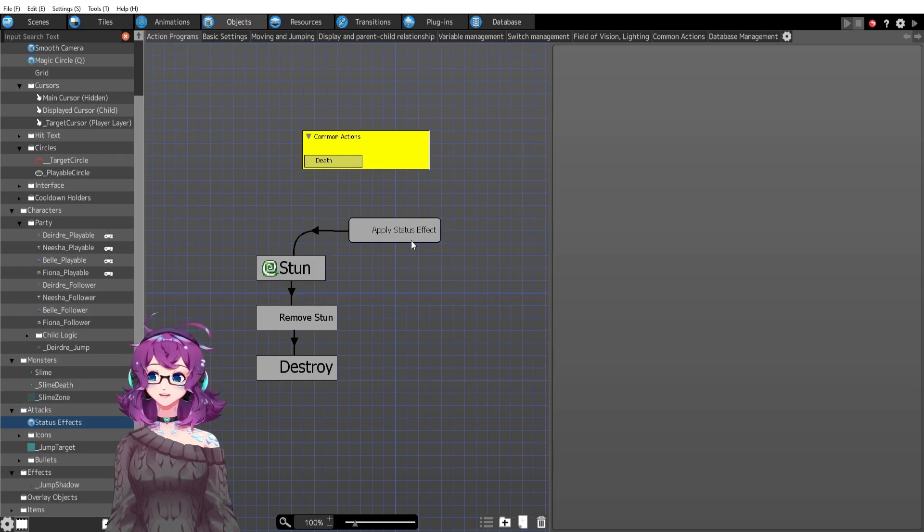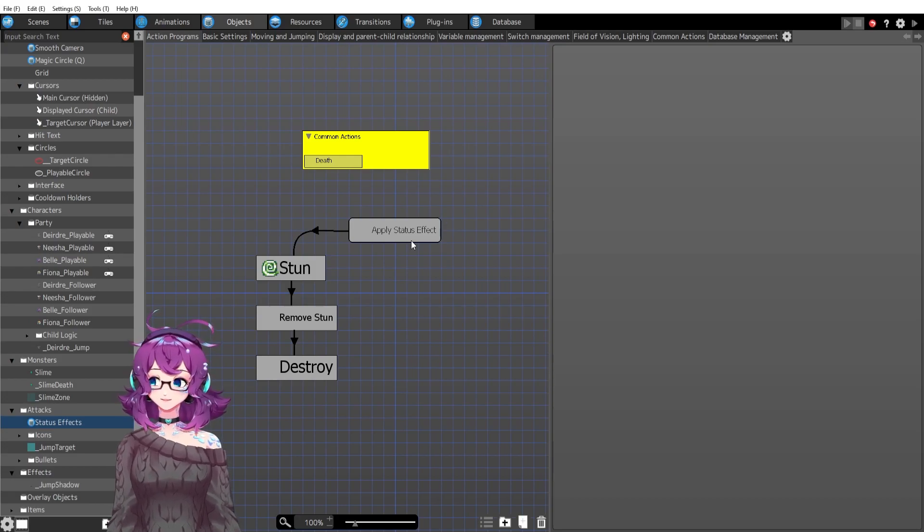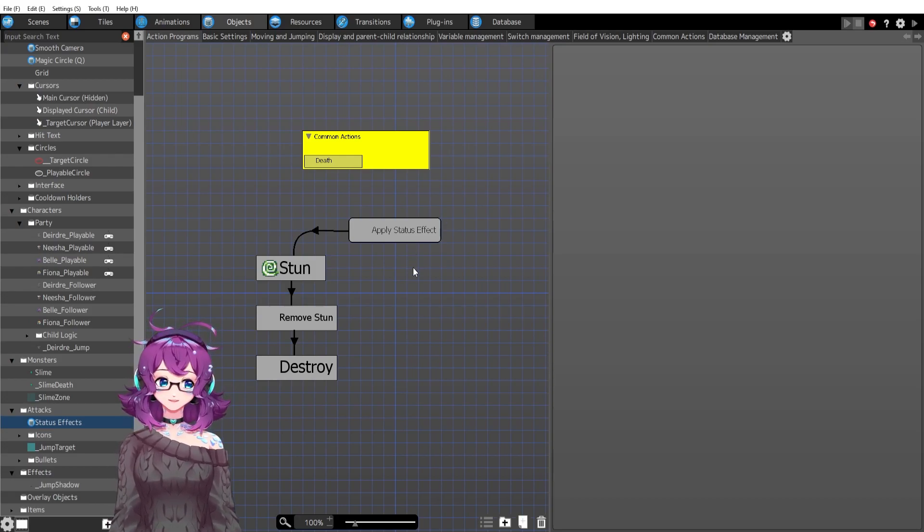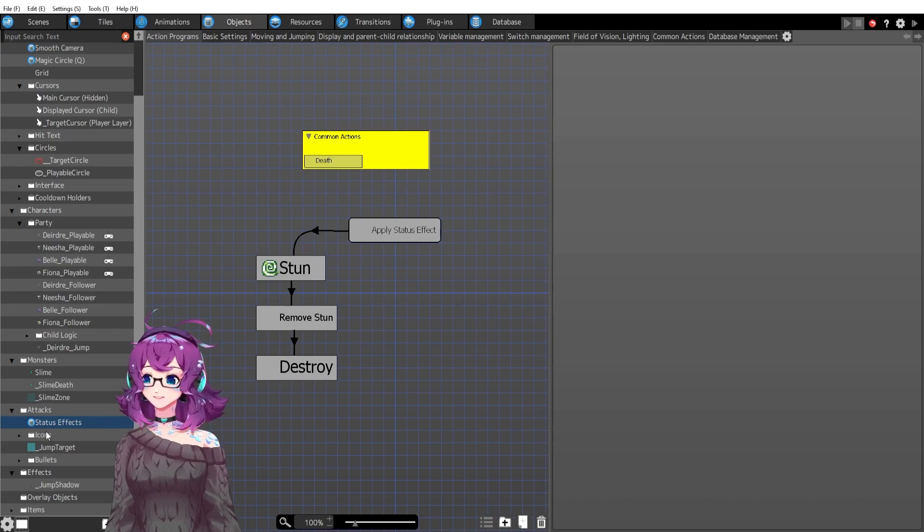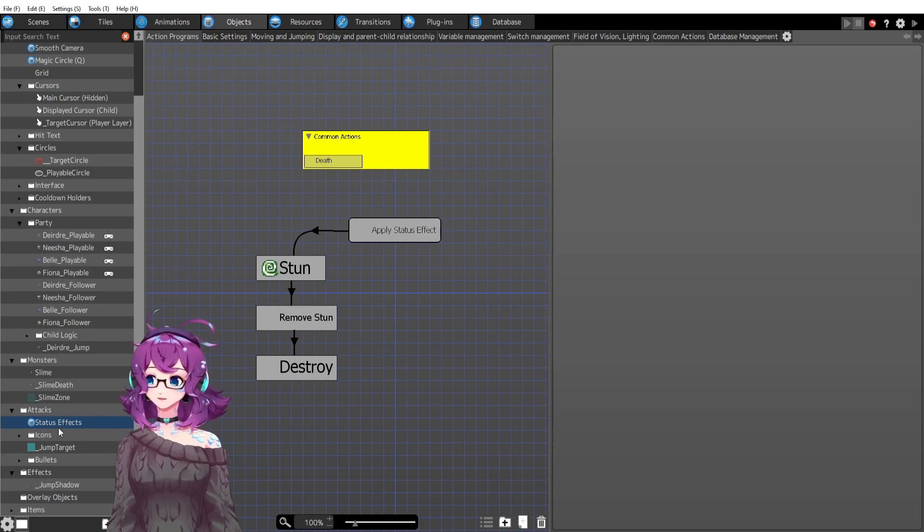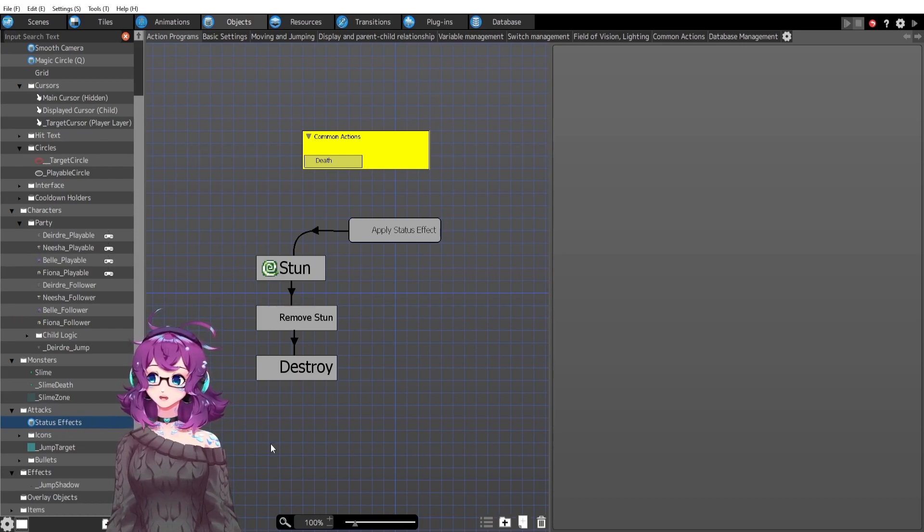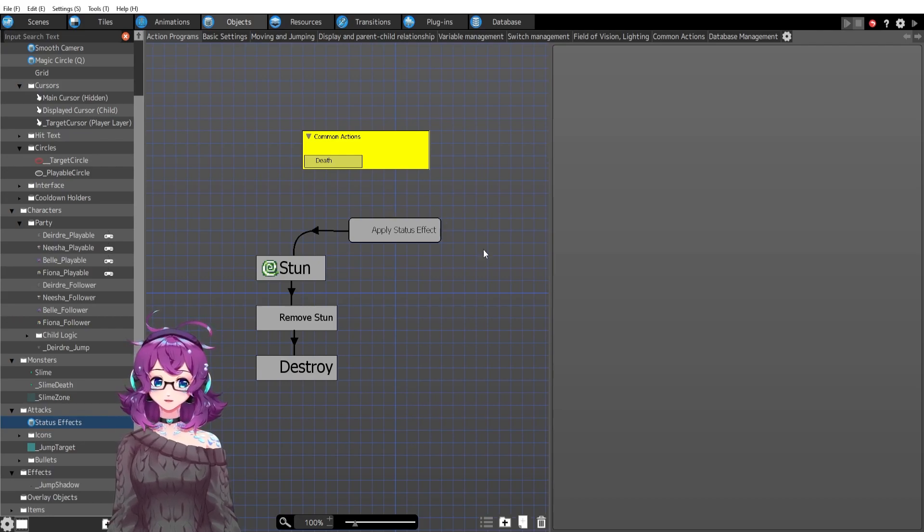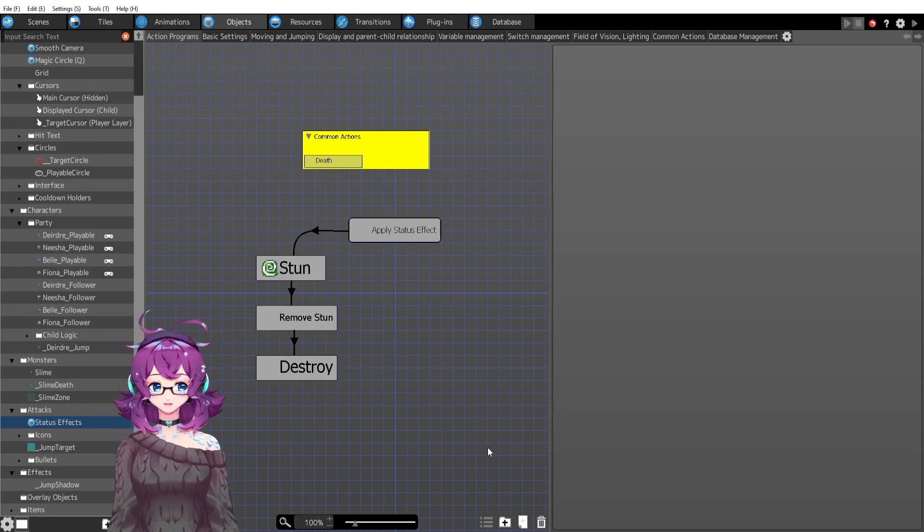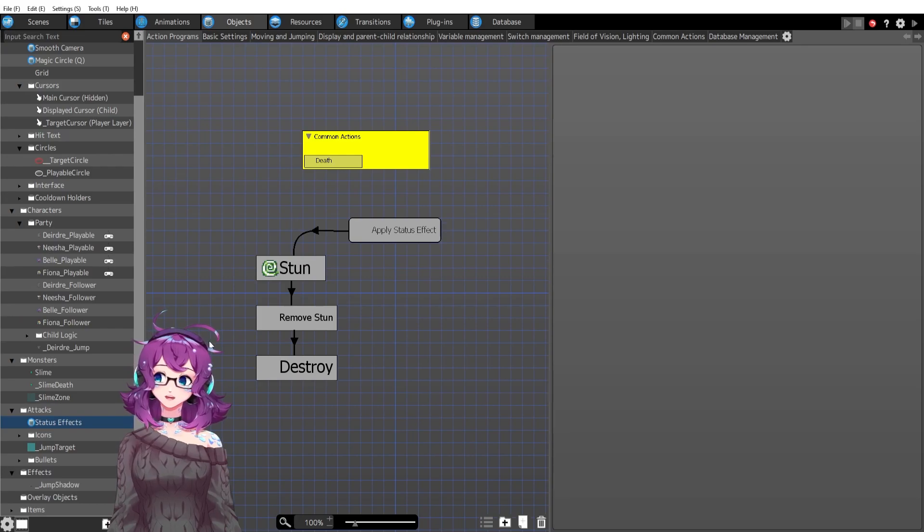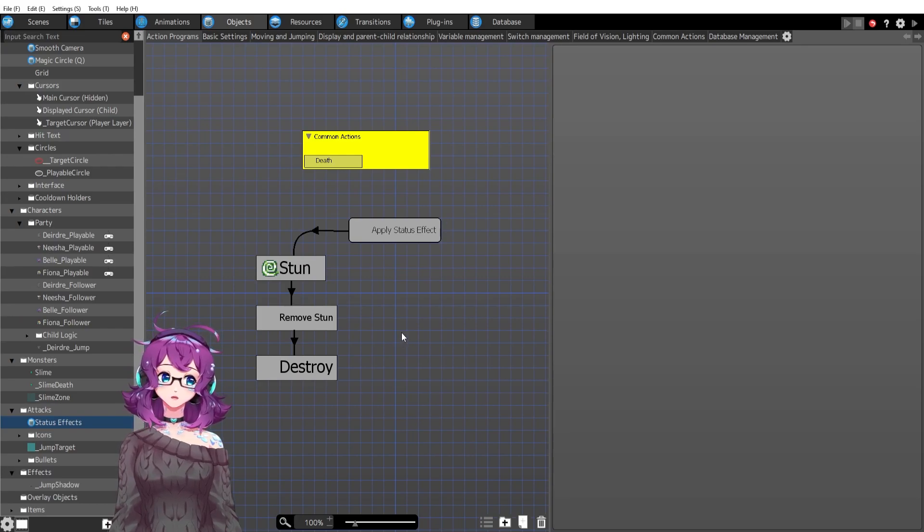Apply status effect. So all of the status effects hopefully will be in this one object. This object will be stunned, will be confused, will be silence, will be poison, so that I only have to edit it all in one place.